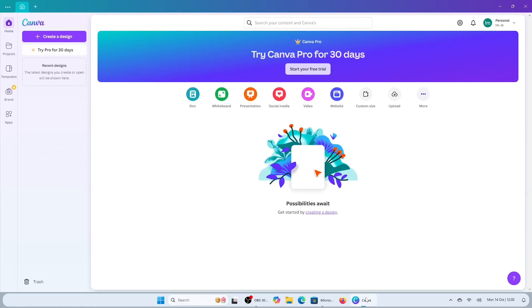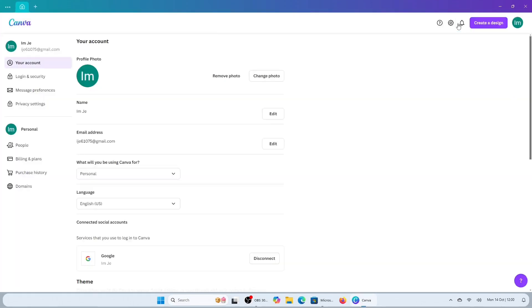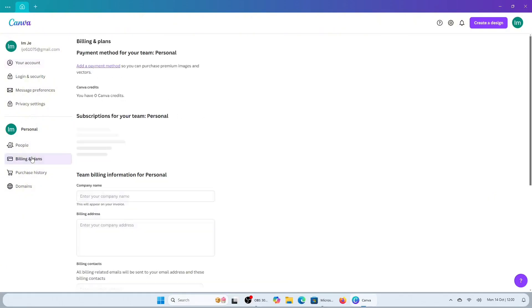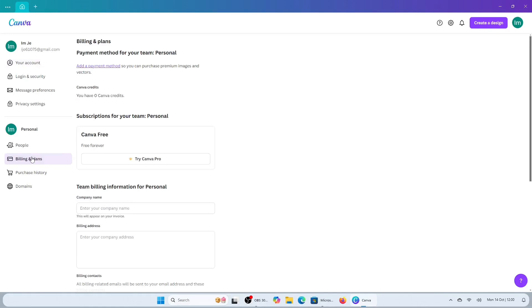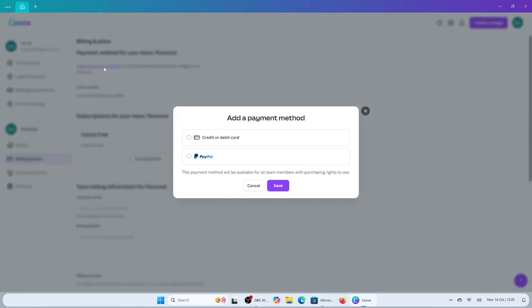On your Canva homepage, you will want to click onto the settings icon on your upper right corner of the screen. On the settings page, inside the section of personal, head to billing and plans. You will then click onto the highlighted option of add a payment method.